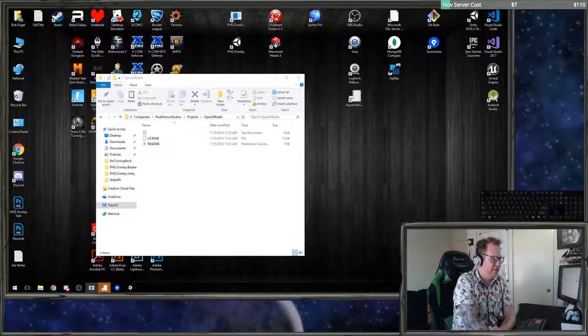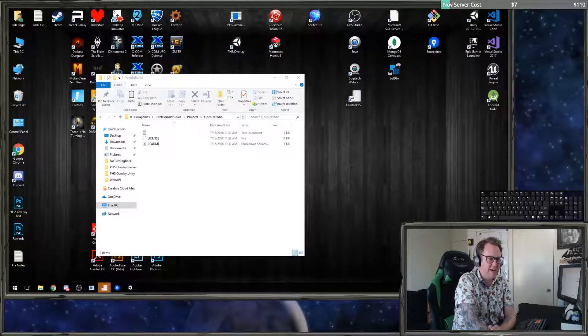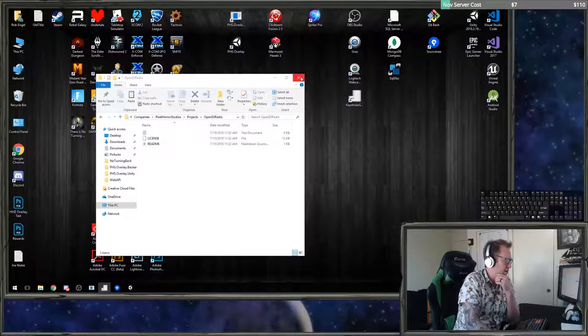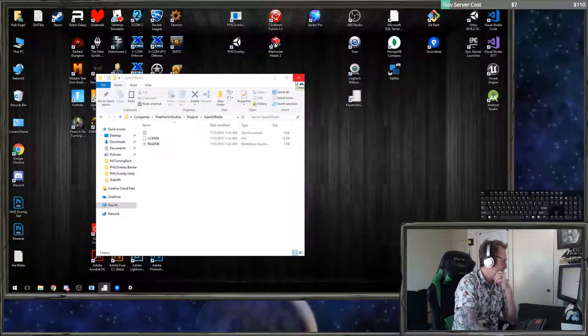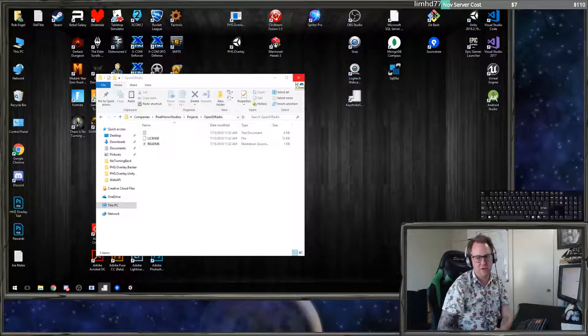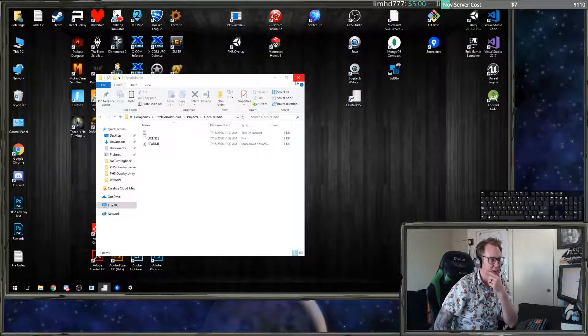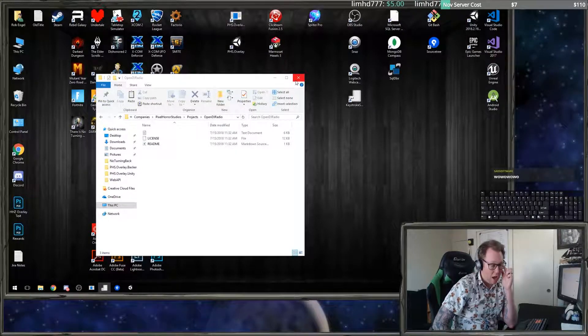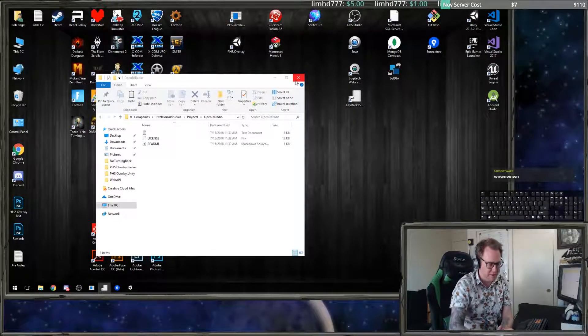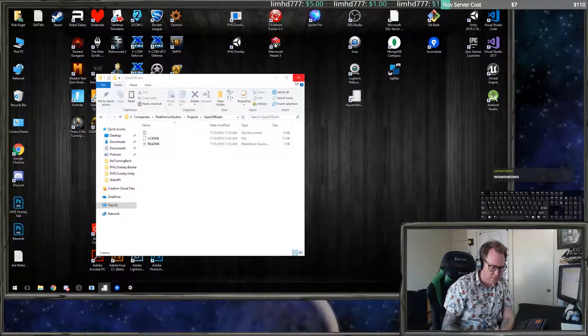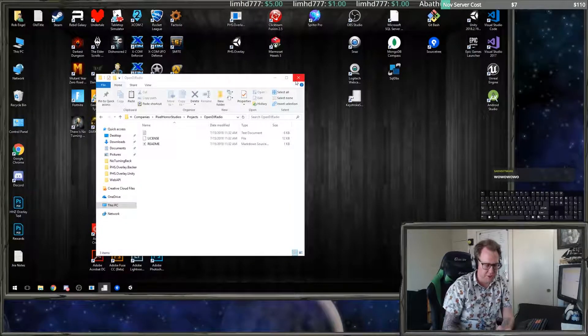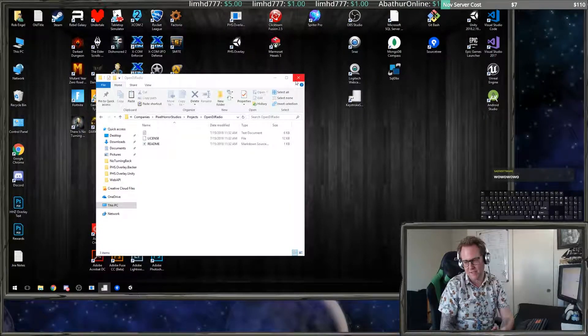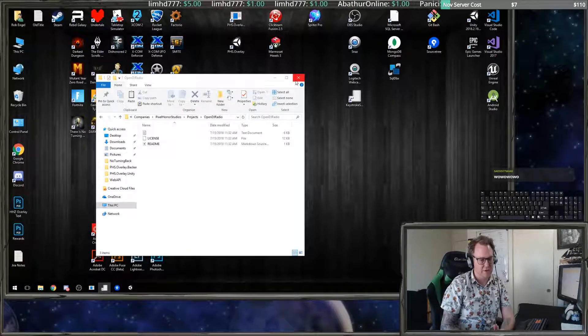Welcome guys. What we're going to be working on today is a new project. We're going to be working in Angular CLI, the command line interface. The project will ultimately be completed in roughly two weeks and it's called Open DJ Radio, a music request app.